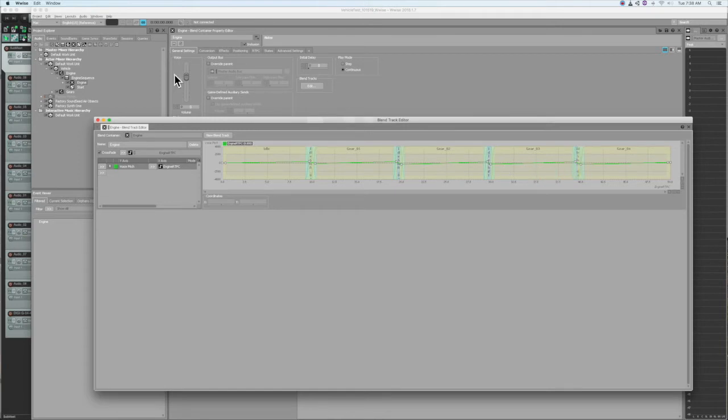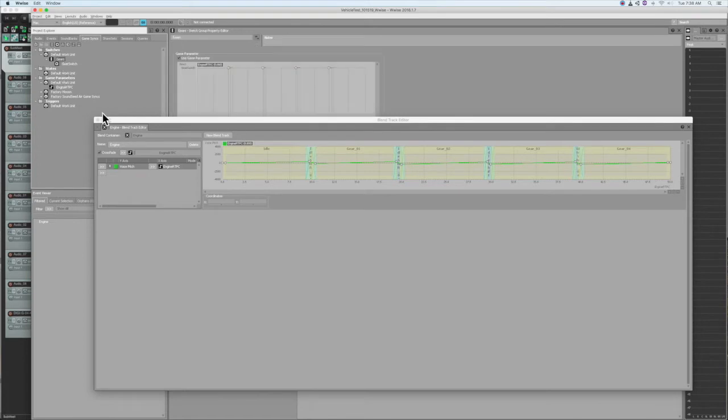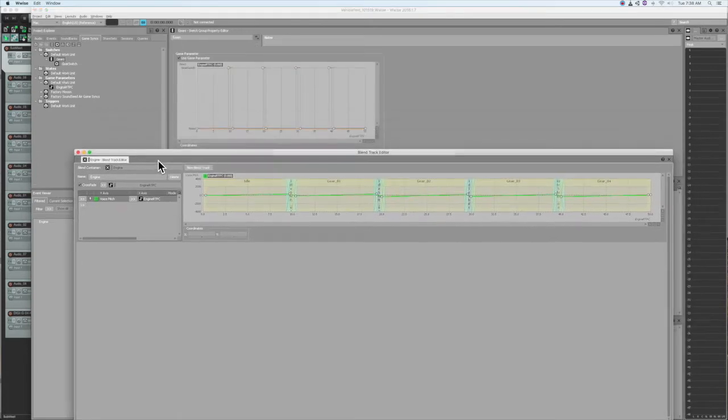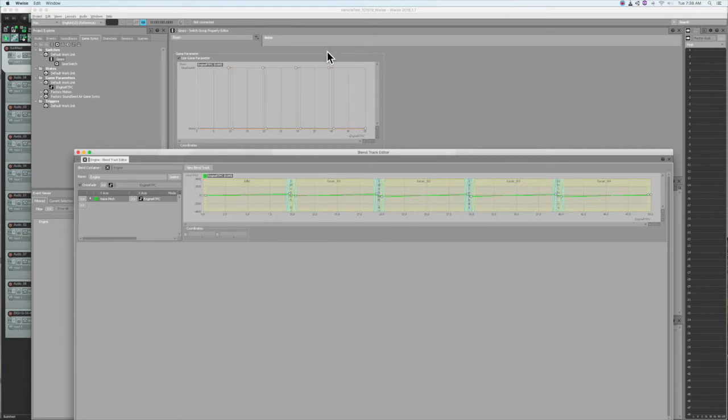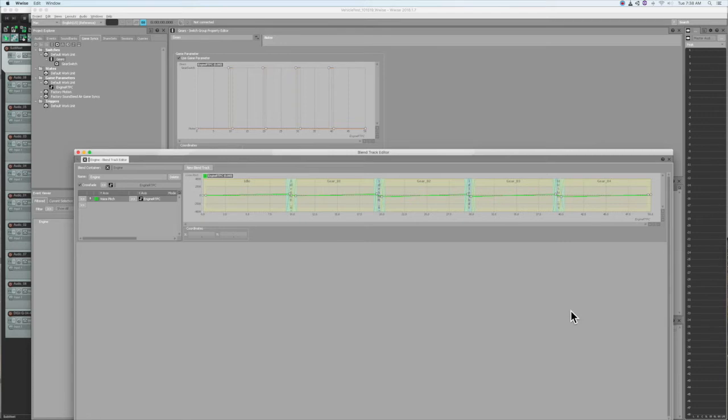Now, for the gear shifting, I wanted to use this switch container technique in the game syncs, where you can create steps along the timeline of the RTPC. But until I can figure out why that's not working, and to be able to move on to the coding bit, my workaround was just to bake in the gear shifting sounds right into the loop breaks, which worked pretty well for now.